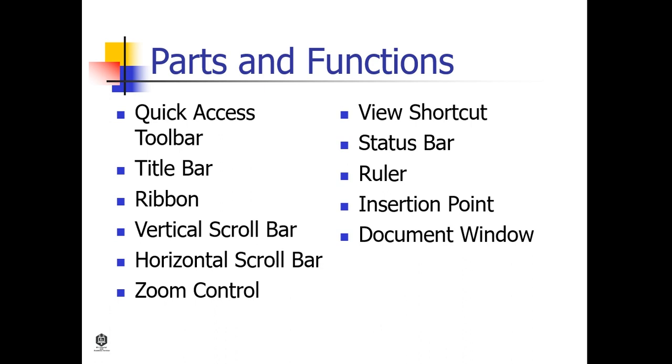The parts of Microsoft Word are Quick Access Toolbar, Title Bar, Ribbon, Vertical Scroll Bar, Horizontal Scroll Bar, Zoom Control, View Shortcut, Status Bar, Ruler, Insertion Point, and Document Window.